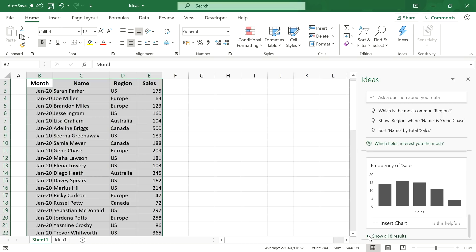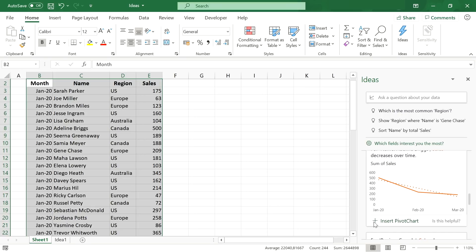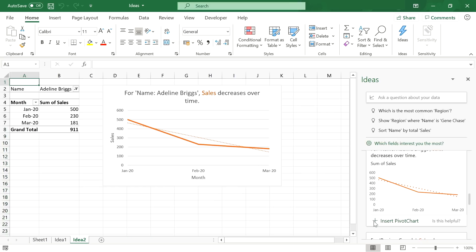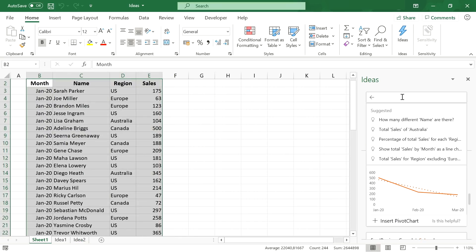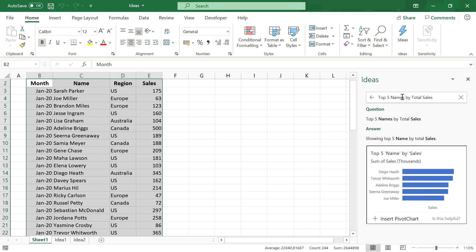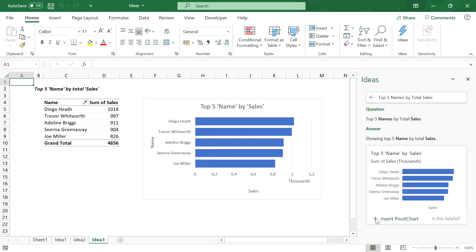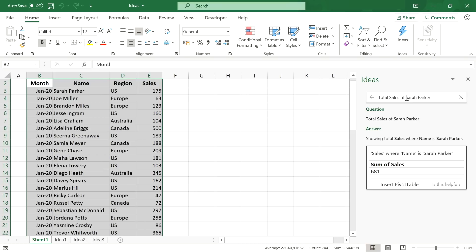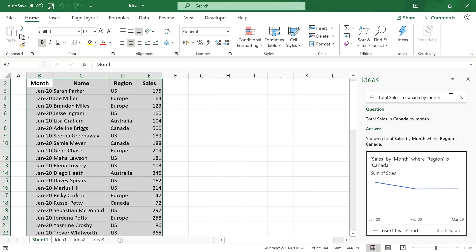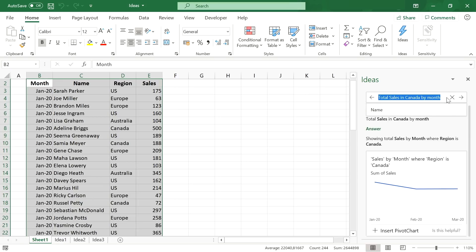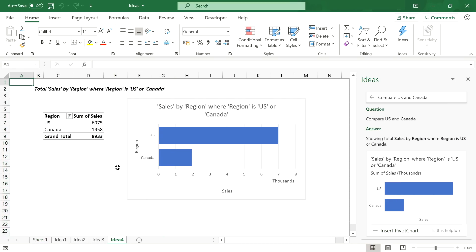It picks out insights that might be worth taking a deeper look into. Like the decreasing sales performance of Adeline Briggs over time, which might be worrying. We can insert any of these insights as a pivot chart into a new worksheet with one click. Pretty amazing. But it is even better than that. If your boss asks you which are the top 5 names by total sales, you can just enter that question in natural language and Excel spits out the perfect visualization for you. We can enter any question we want. So for example, if we want to take a deeper look at Sarah Parker, we can just enter our analysis questions into this field, get her total sales, even more specific, her total sales per month, or our sales in a specific region visualized over time, or let's just ask a tool to compare two regions. That is really impressive. All of these insights can be generated and inserted easily with the Ideas feature.